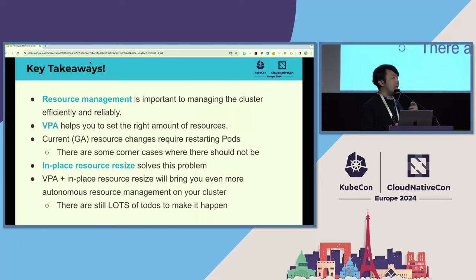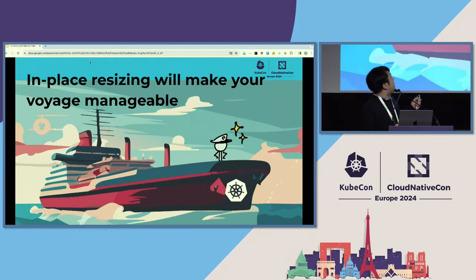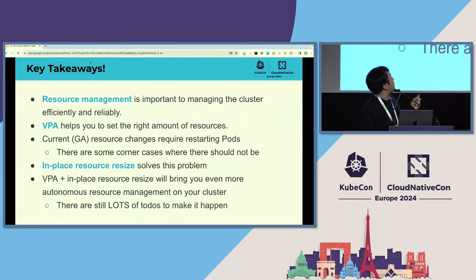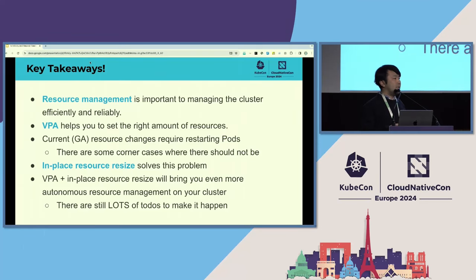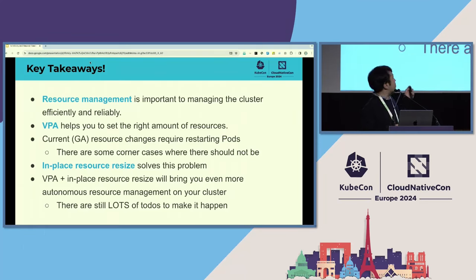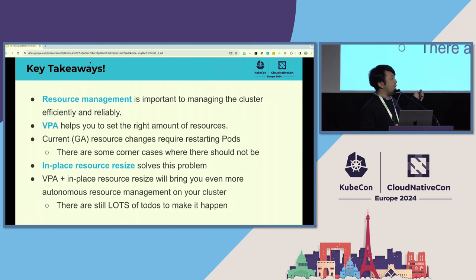If you are interested, I highly recommend checking out the KEP and the AEP — the Autoscaler Enhancement Proposal. I've shared some links and the KEP and AEP numbers in the slides, so you can look at them later.